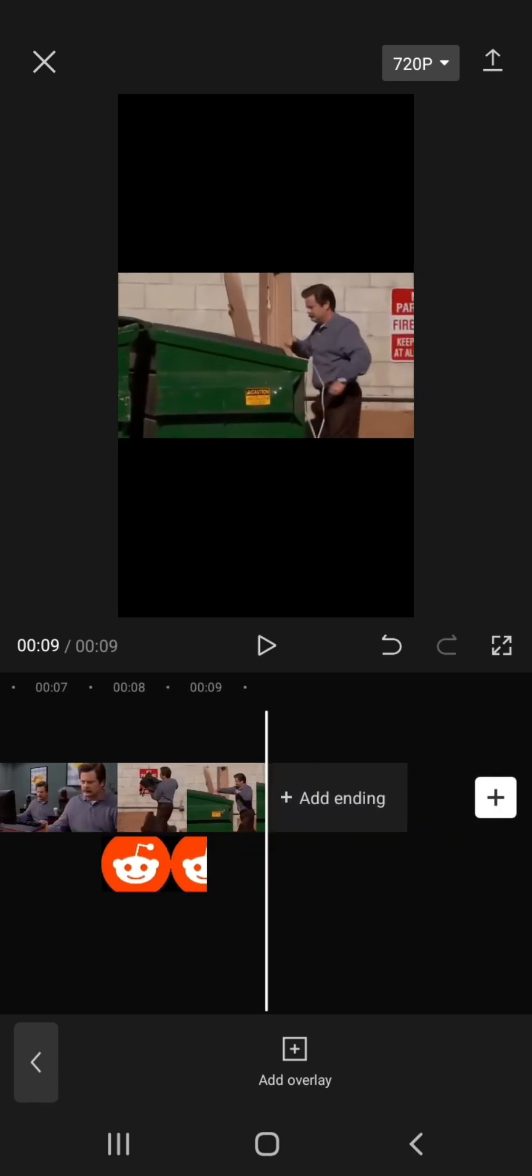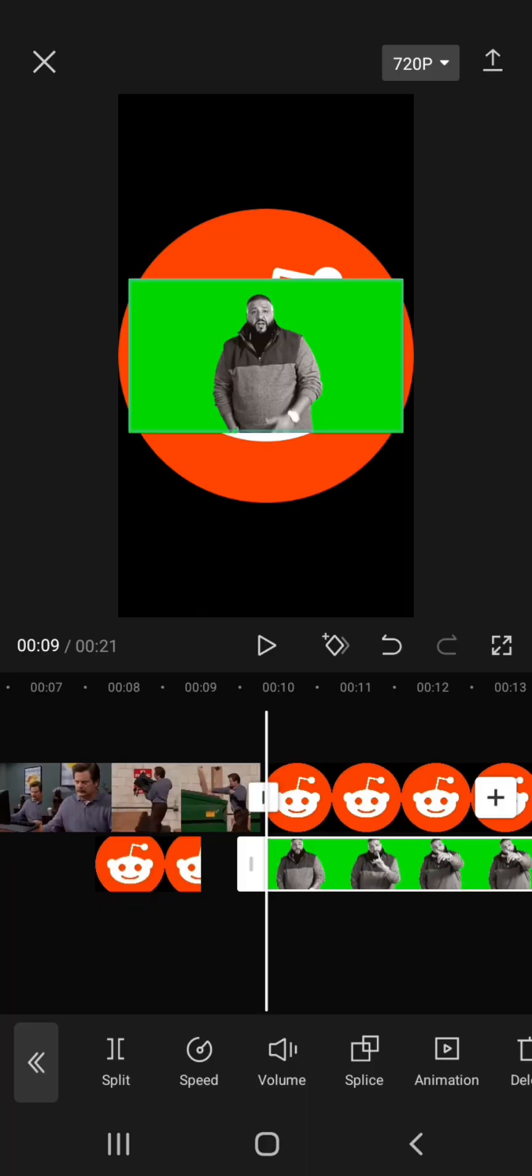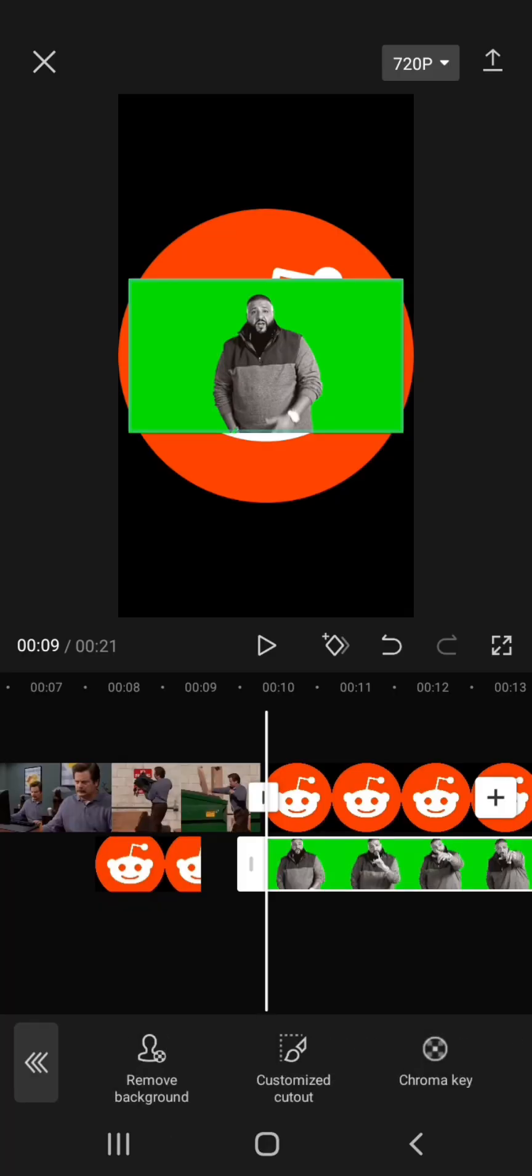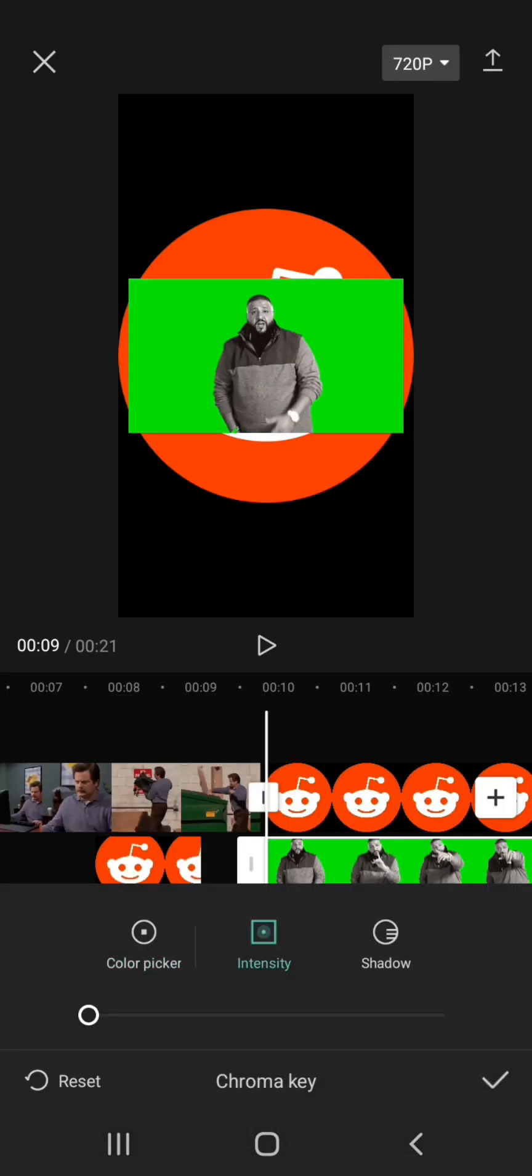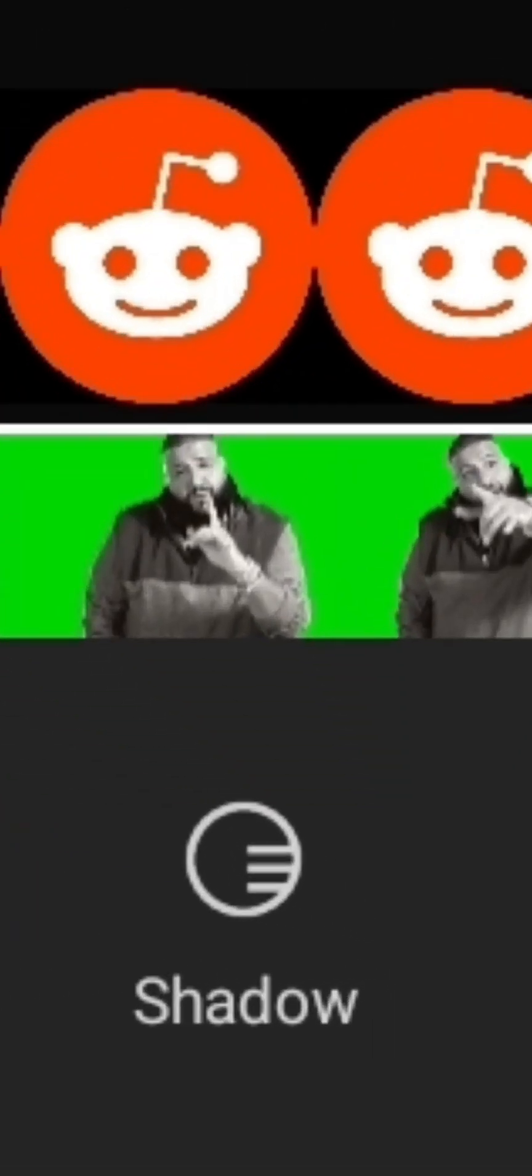Would you like to remove the background? Click Cut Out and it will show you Remove Background, Customized Cut Out, and Chroma Key. Select Chroma Key and adjust Intensity to Opacity. Background Shadow will make the screen darker.